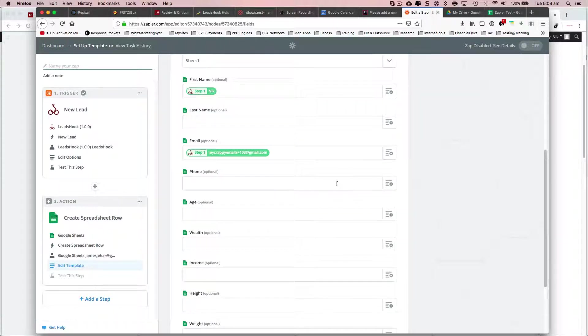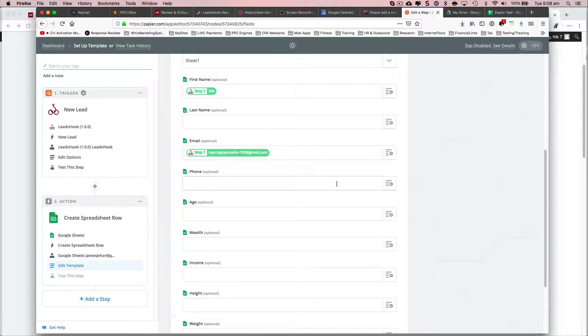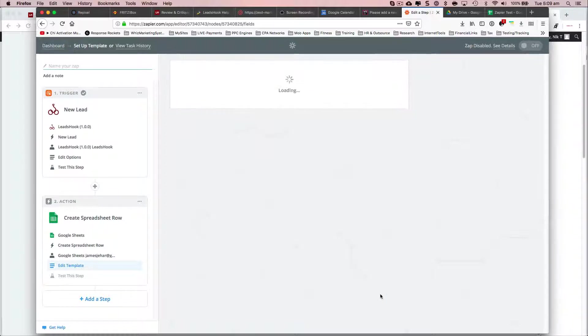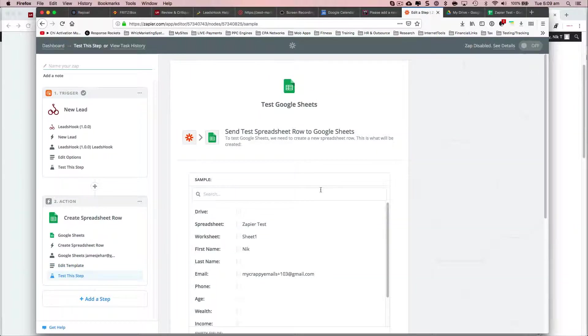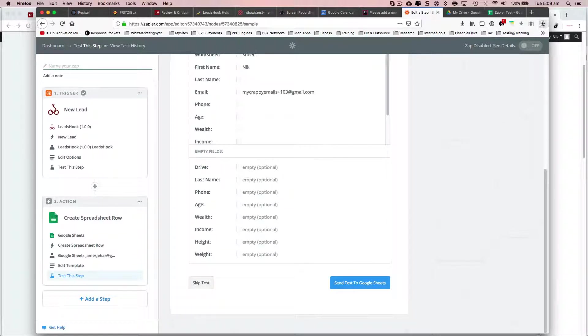It seems to be Zapier is a bit buggy actually. But anyway, it is what it is. And I think if I just go continue, it'll show and just send the data.